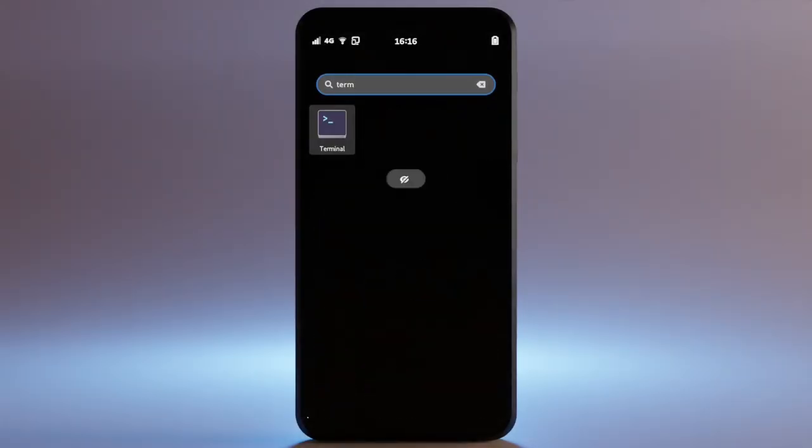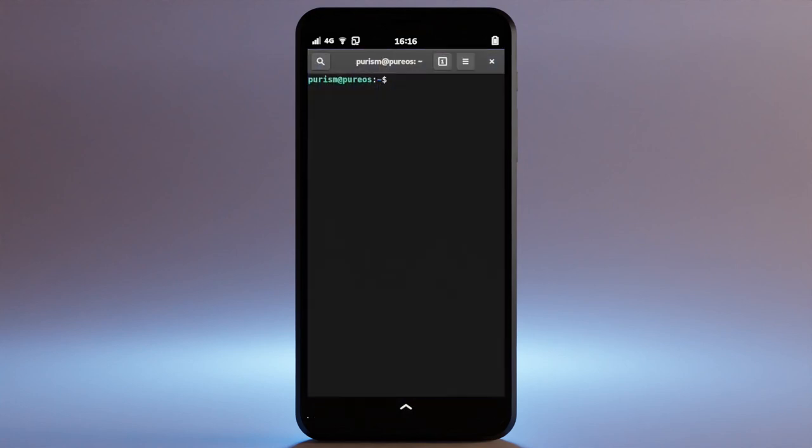To test it out today, open a terminal and run this command. In the future, this will be integrated in settings.